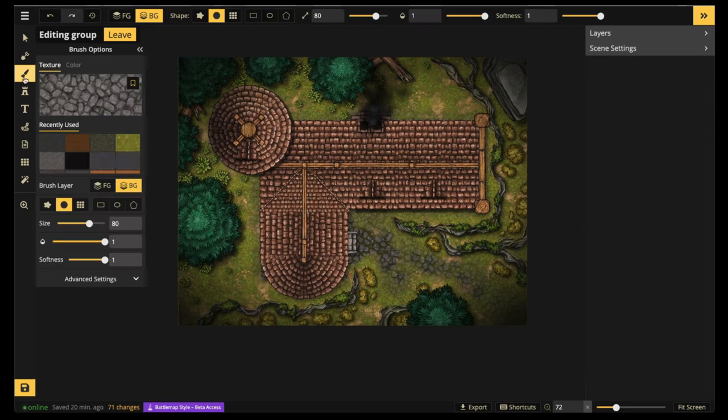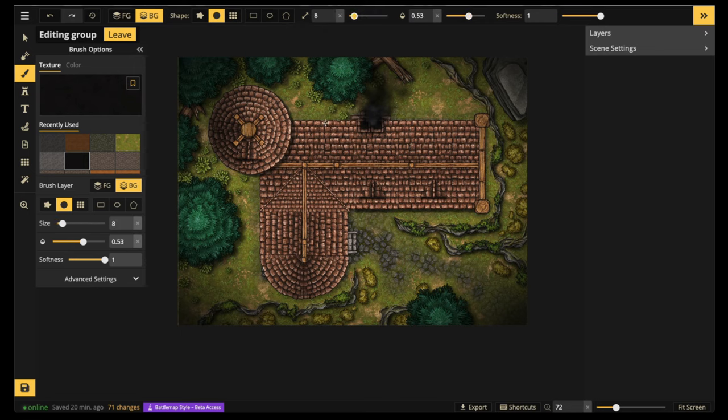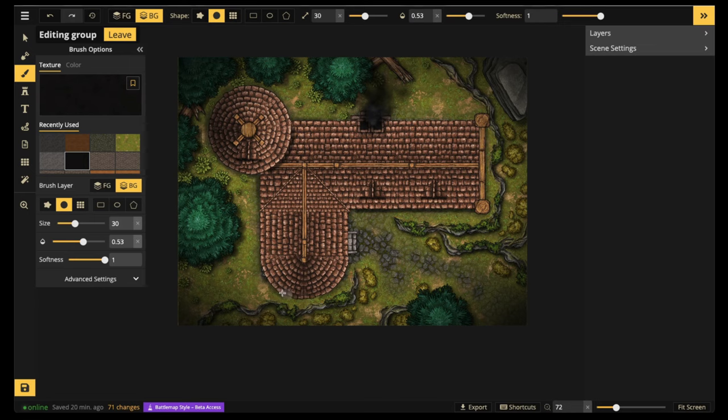So instead what we're going to do is we're going to paint the shadow around the edges so that our roof or our building or structure is going to pop out from the background. As you can see, I'm painting around a little bit and I'm going to end up making a little bit of a mistake. And I'll show you why painting doesn't always work.